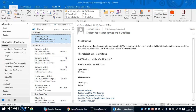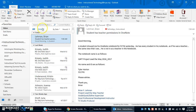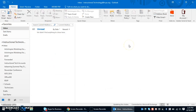Every morning when you come in you can quickly go to your email without having to navigate out to the portal or even going through the start menu to find the Outlook program. It's easily accessible right from your taskbar.